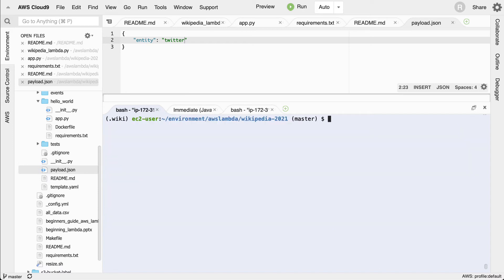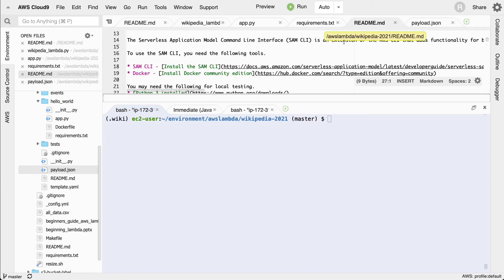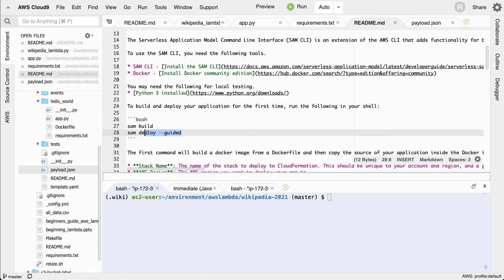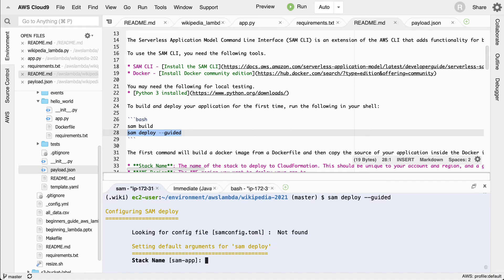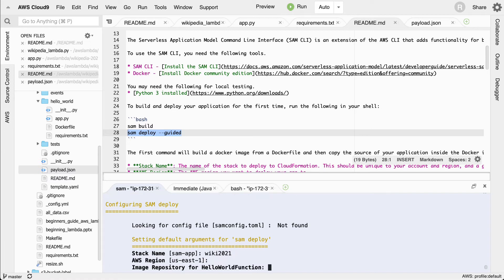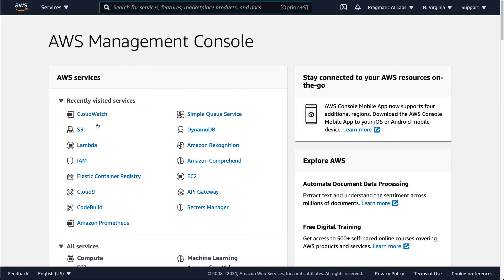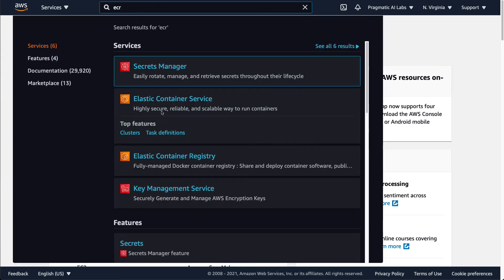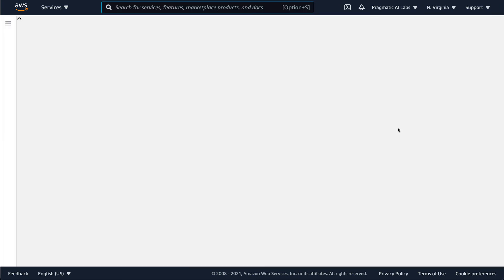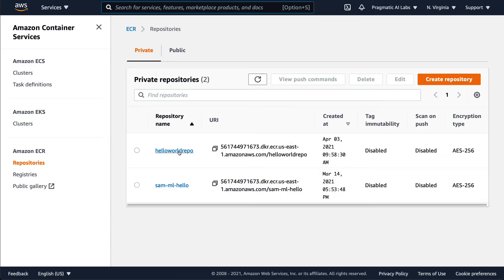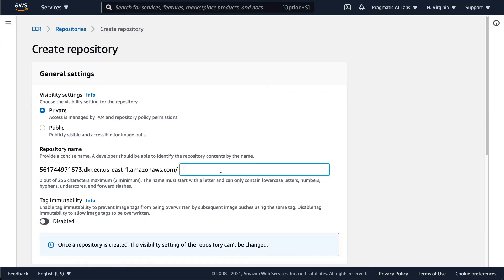We're pretty close to being able to test and deploy this. Looking at the README, it says to do `sam deploy --guided`. Let's go ahead and deploy this. I'll call the stack `wiki-2021`, set the region to US East. For the container image repository, I'll go over to ECR real quick and make a repository. I'll create a new one and just call it `wiki` to keep it easy. Then I'll go ahead and create this repo.